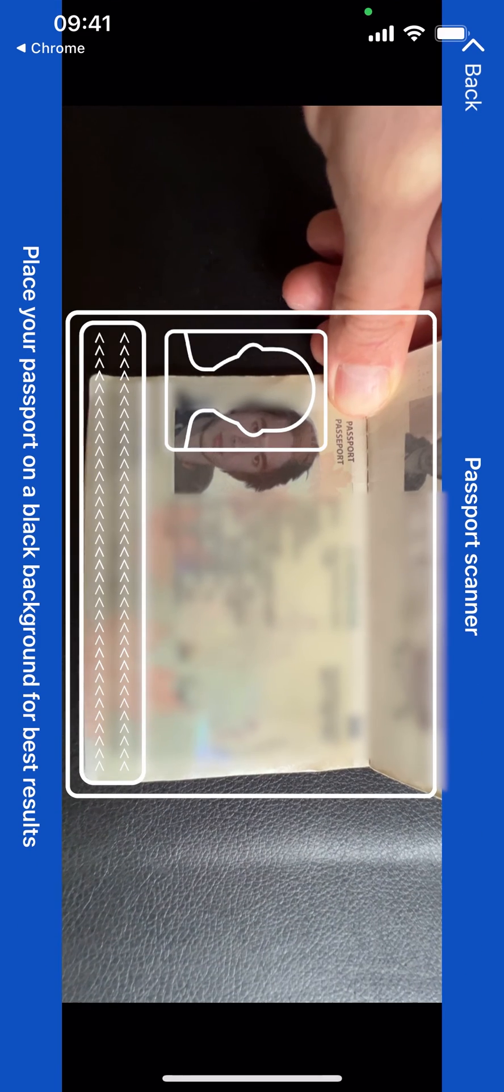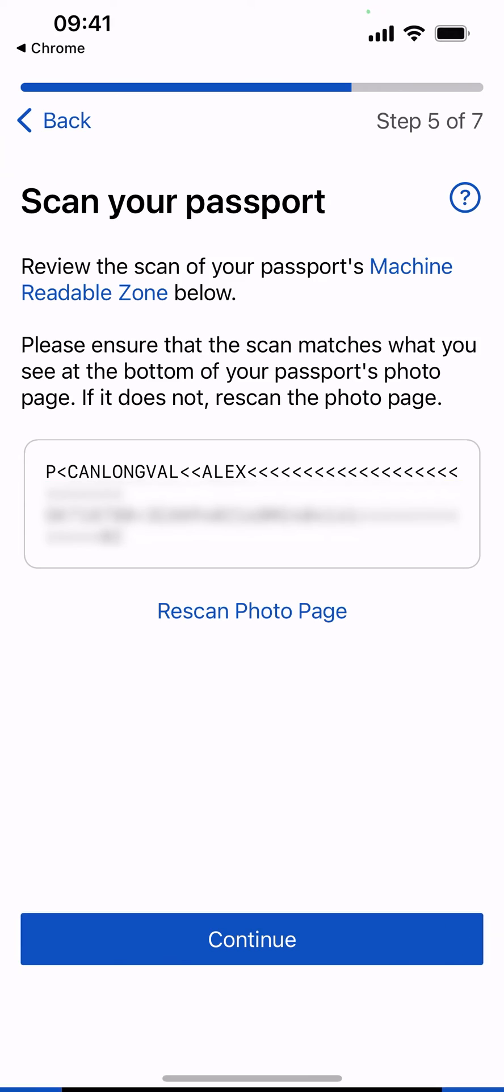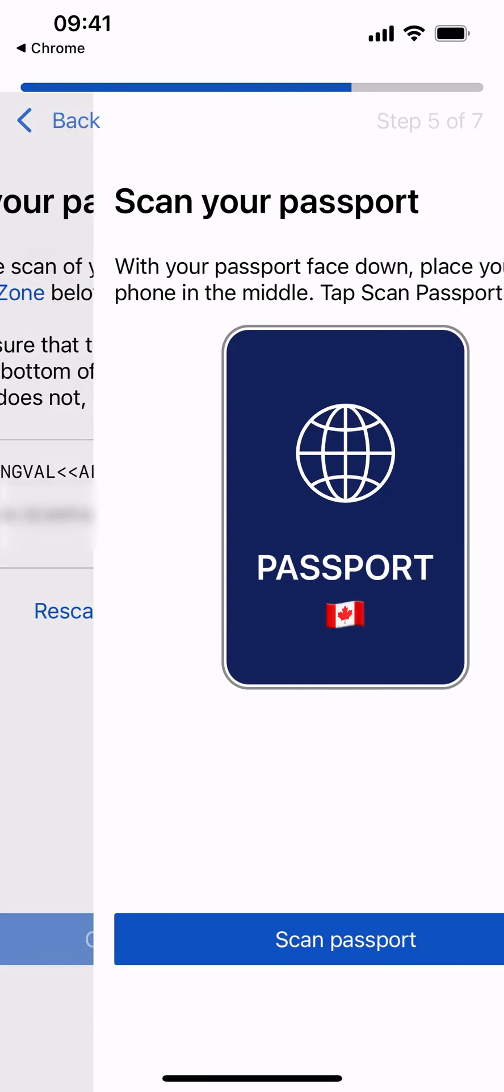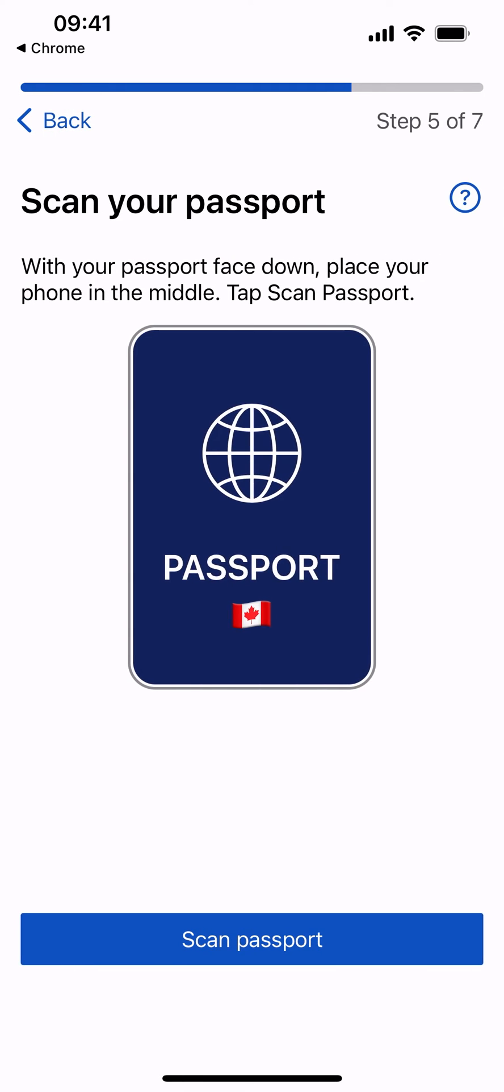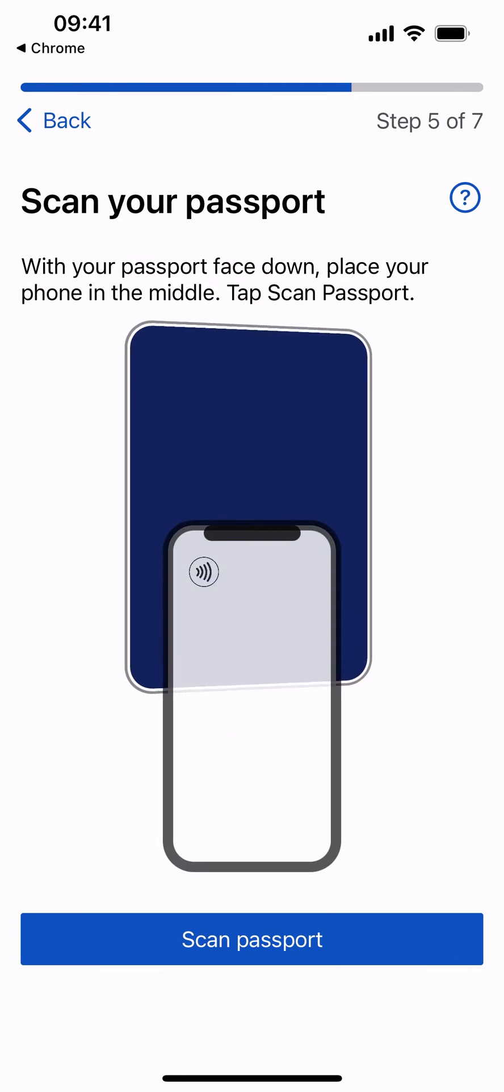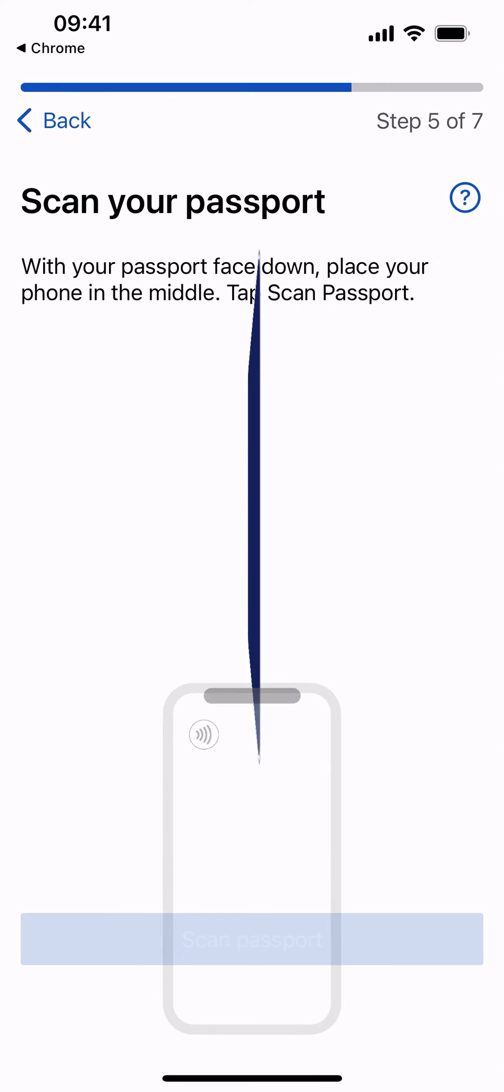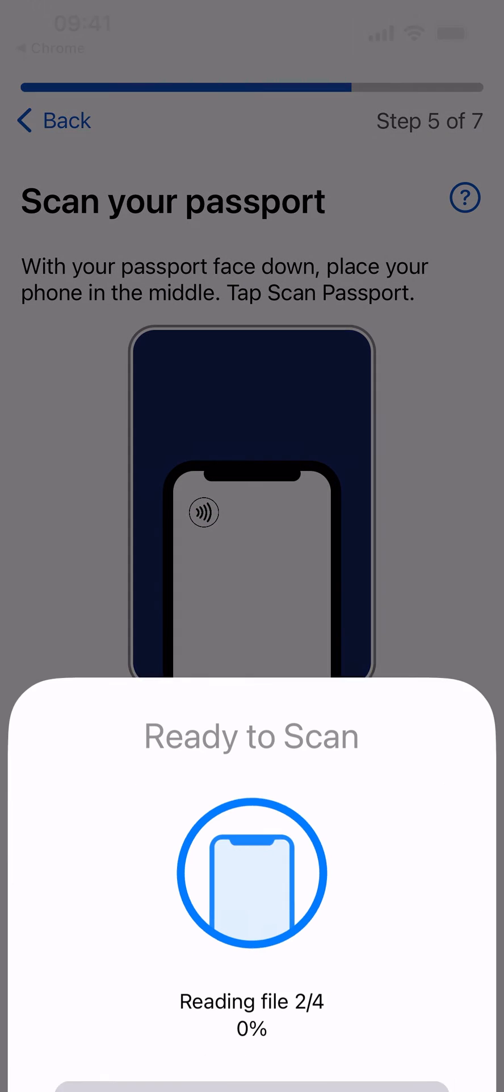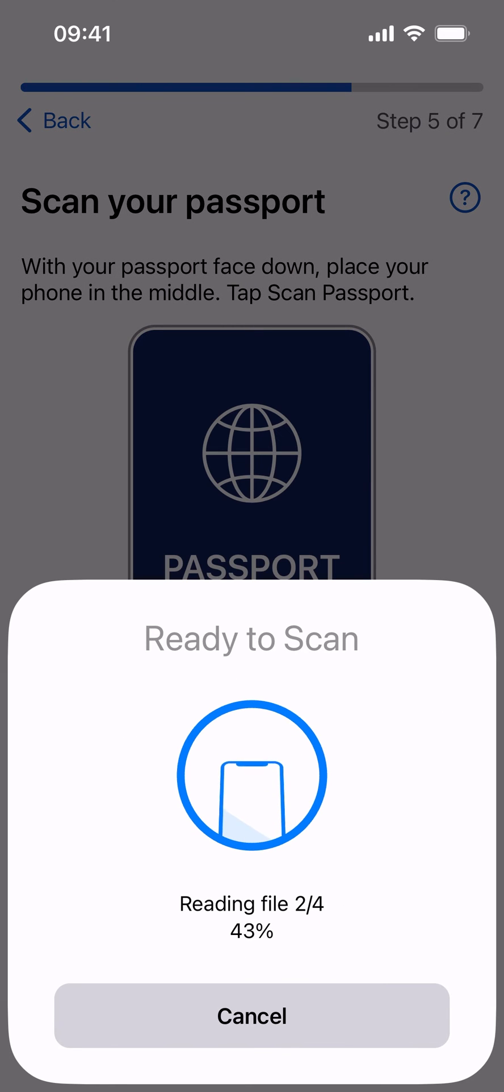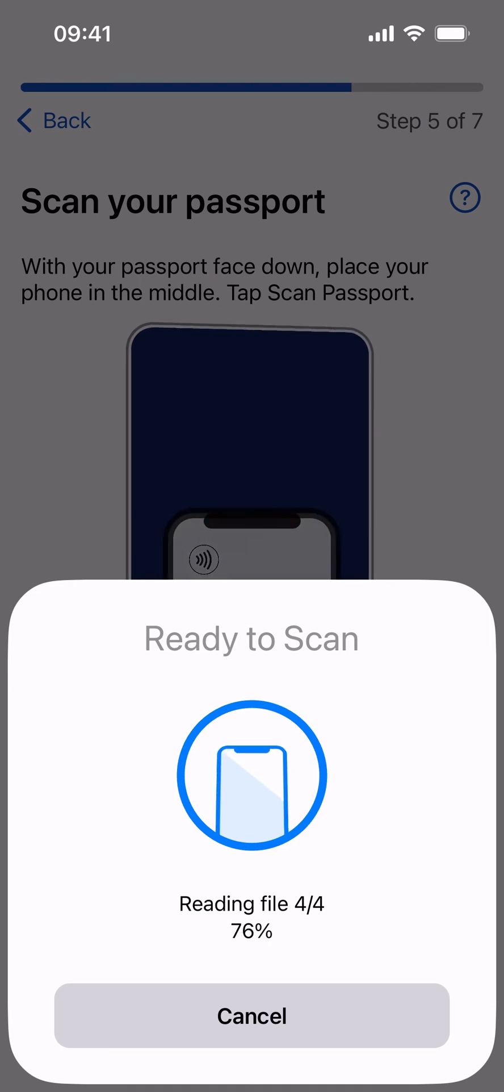Review the scan of your passport's machine-readable zone. Once confirmed, select Continue. Follow the written instruction and animation to scan your passport chip. Select Scan Passport. Hold your phone against the passport as it scans and reads files.